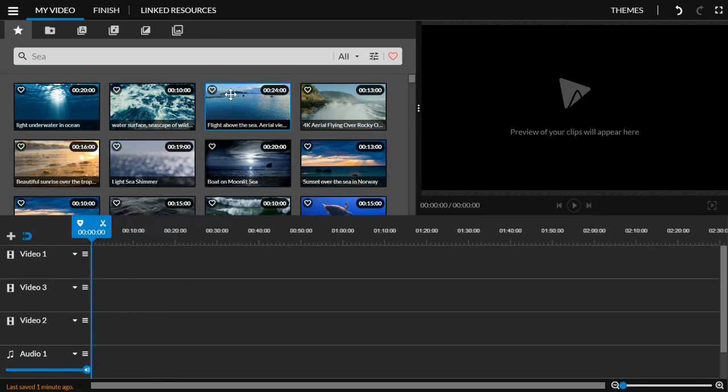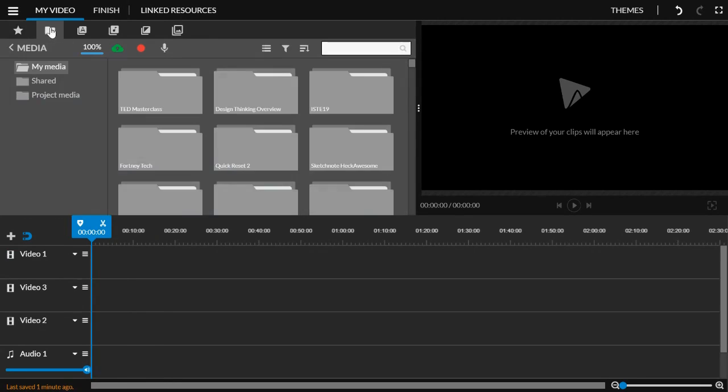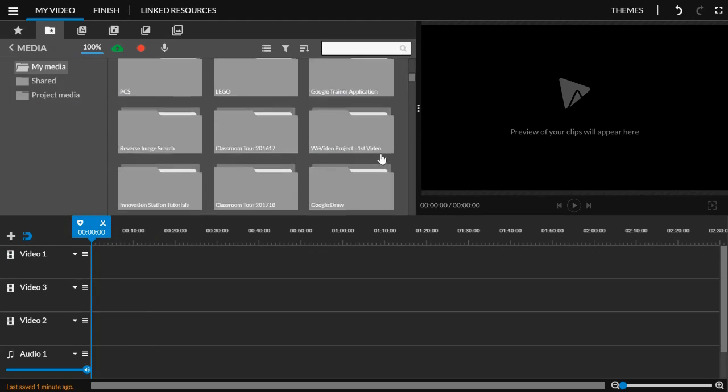So for your content for WeVideo, you have a couple of options. You can upload your own content which is located in this media tab here and it will show you stuff that you've uploaded.